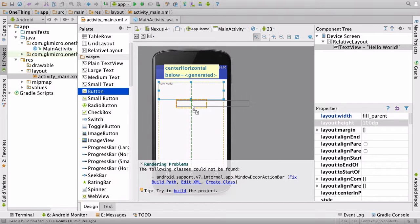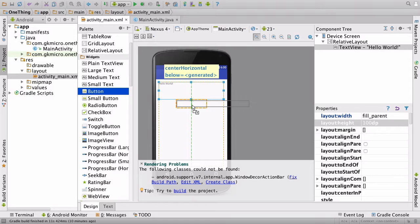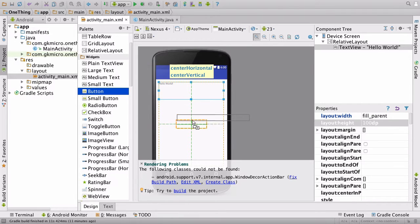Before I let go, you'll notice at the top it says center_horizontal below equals generated. This is Android Studio's really helpful layout guide. It says I'm going to center this in the horizontal part of your screen, and I'm going to put it below whatever's just above it or whatever we've snapped to.